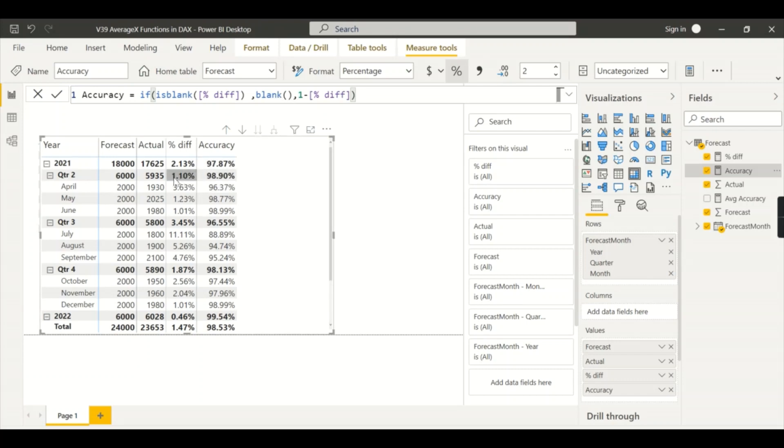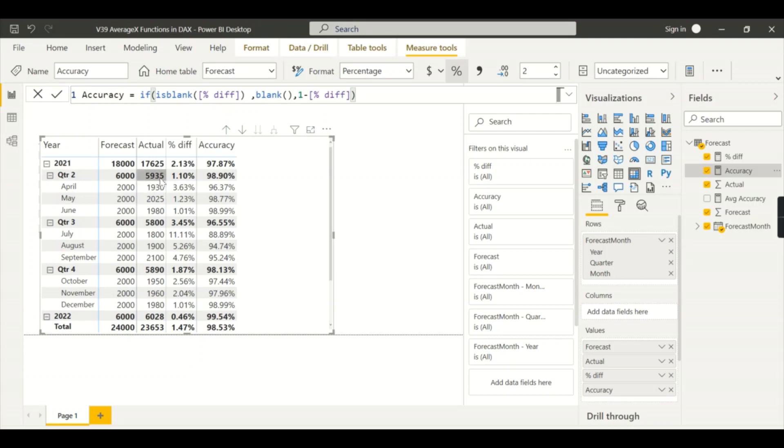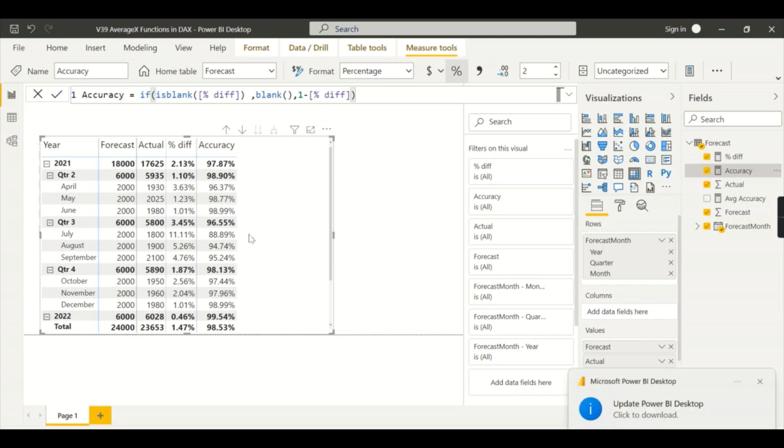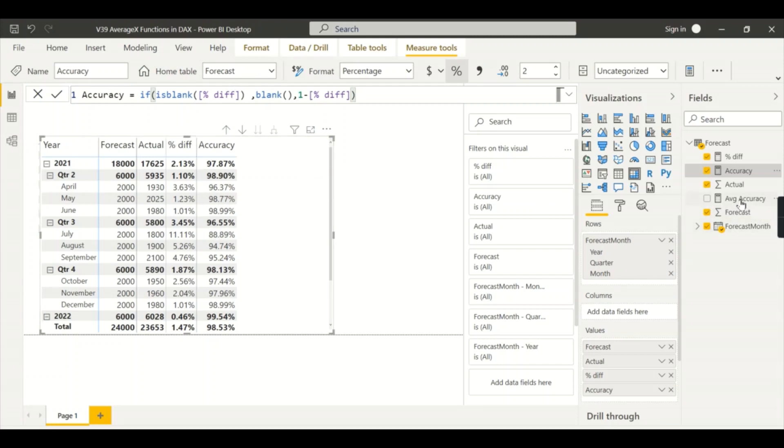So this 98.90 which is nothing but 6000 minus 5935 divided by 5935, which is 1.10 percentage. From 100 when we subtract it will give you 98.90. But people don't want this. Instead I want average of each month - so 96.37, 98.77, 98.99 divided by 3. How should I calculate? So this is where problem comes - the simple accuracy formula won't work for you.